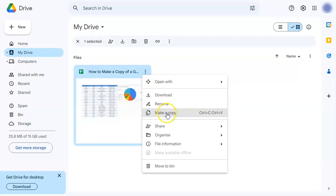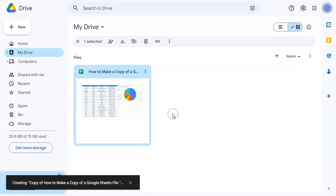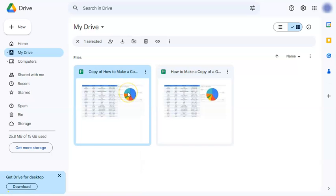Click on make a copy or you can do the keyboard shortcut which is copy and paste Ctrl+C and Ctrl+V, but we'll just click on this and it has made a copy of the file that you wanted.